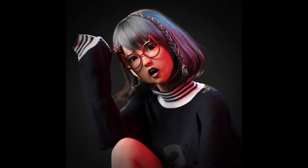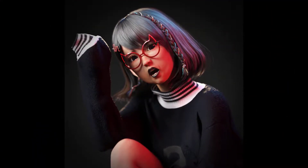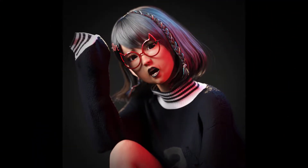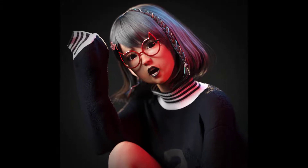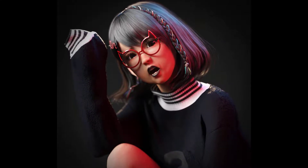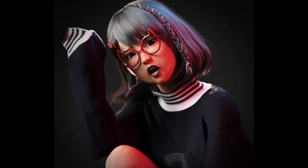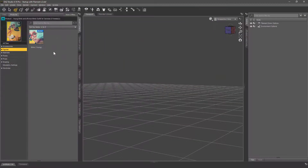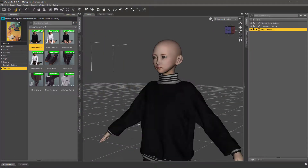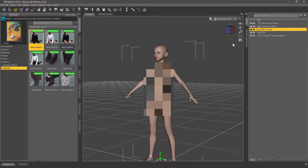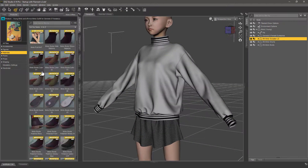Hello everyone. In this episode I will show you how I've made this little portrait of young Minto that I purchased the other day — a very nice character with a very nice outfit. I thought I'd show you the behind-the-scenes process. I hadn't looked at this product at all, so all I did was load the character in the base character.